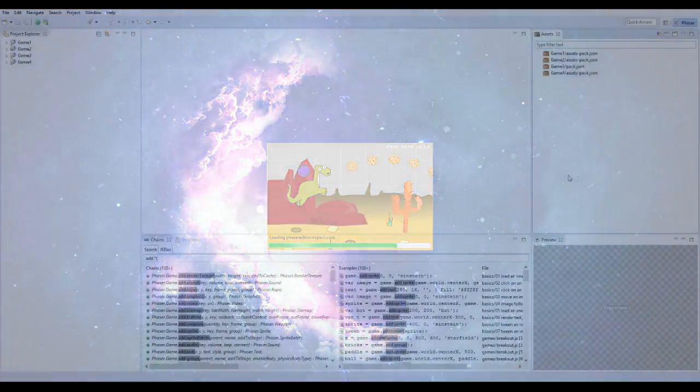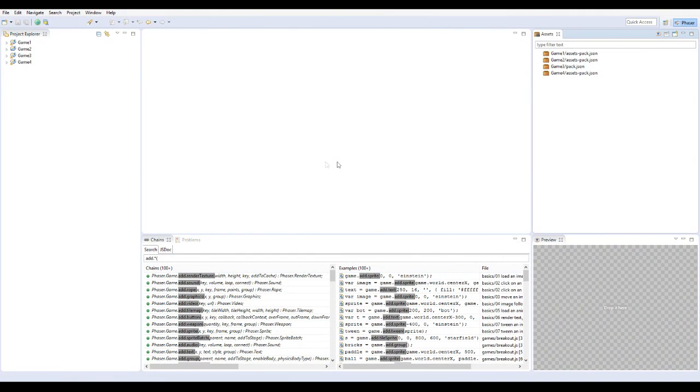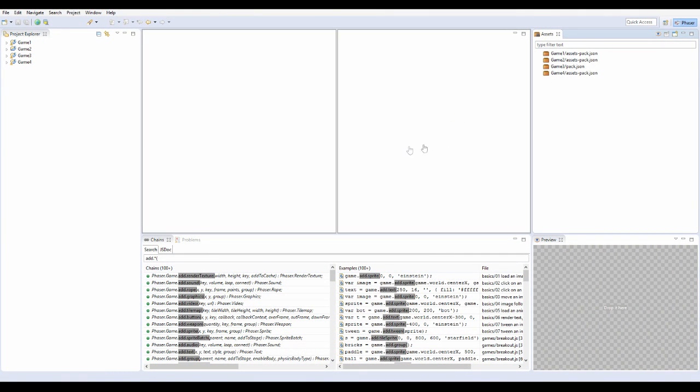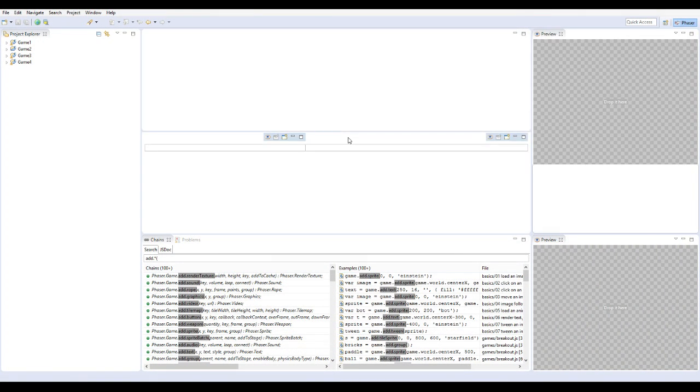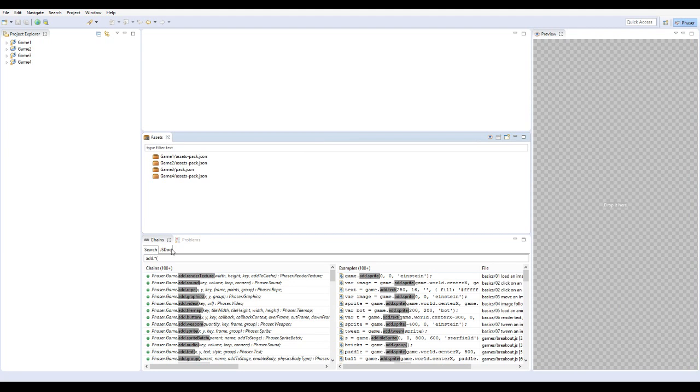When you first load the editor, you will be greeted with a very familiar layout, sticking to the traditional Eclipse layout, however you can change that by simply dragging the windows around.